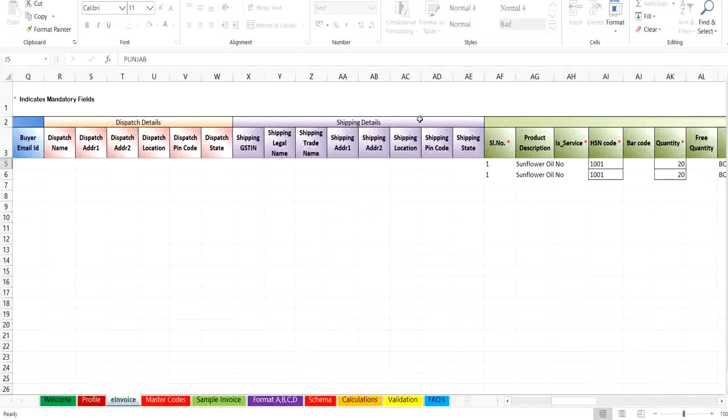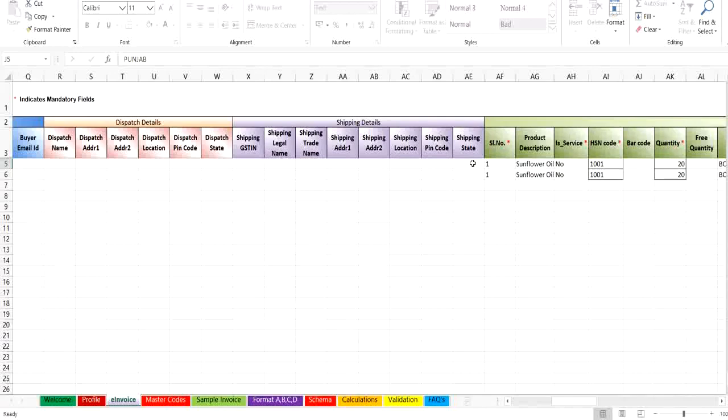Next, shipping details. These are the details to where the goods will be delivered. If shipping details are provided, then the transaction is considered as bill to ship to. You can enter the shipping details like shipping GSTIN, name, address, pin code and state, if shipping details are different from the buyer register details.